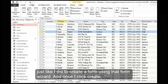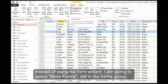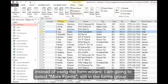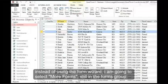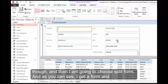Once I click Create, instead of using the form wizard, I'm going to select More Forms, still in the Forms group, and then I'm going to choose Split Form.